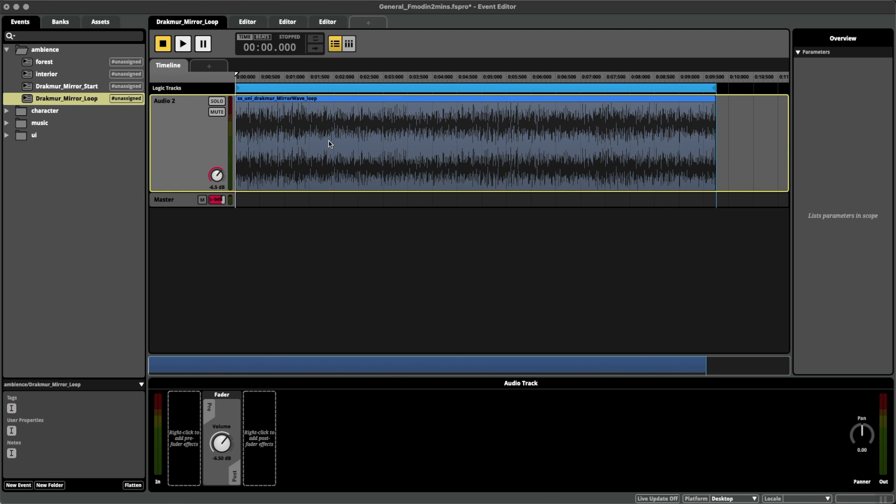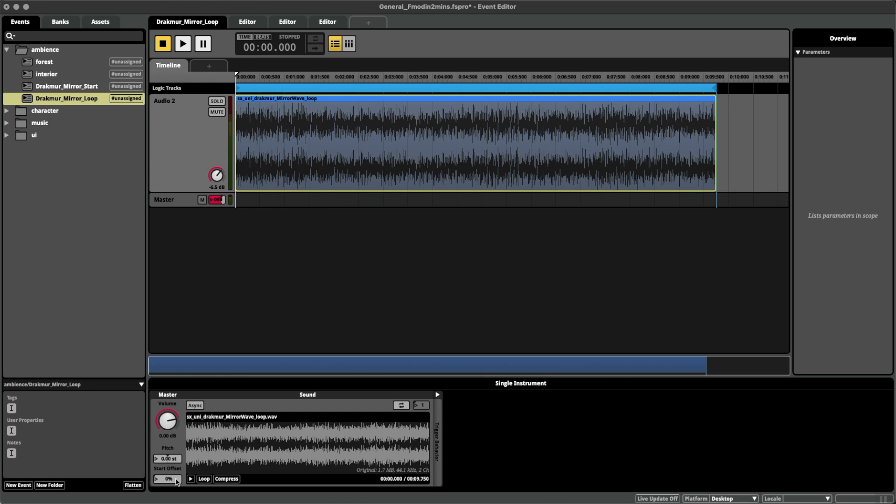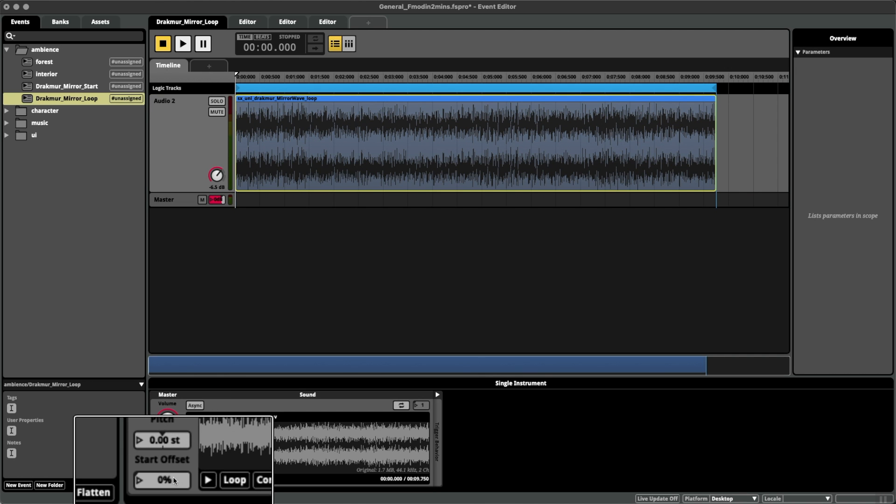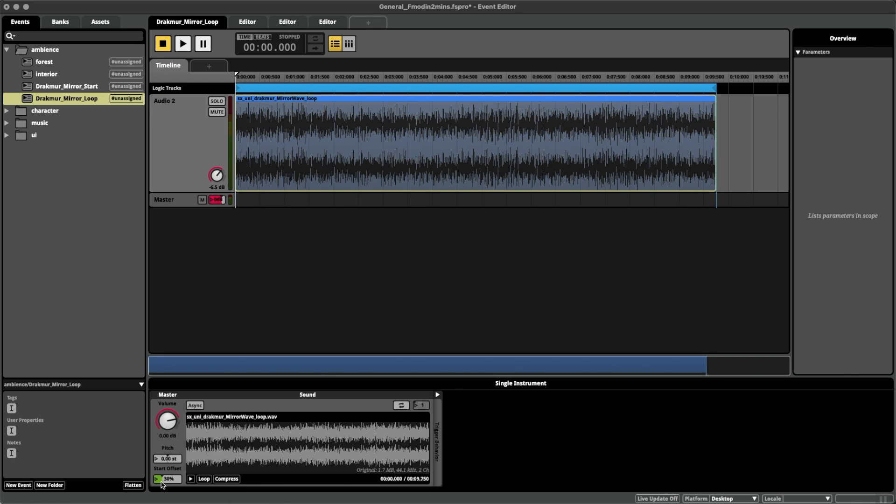So what we're going to use is something called Start Offset. If you click on the audio file itself and go down here to the bottom, you can see Start Offset with a percentage number underneath it. This essentially means if I put it up to 30%, the audio track will start playing 30% of the way of the audio file.